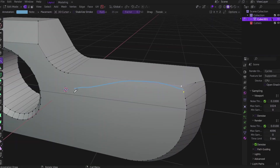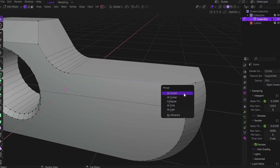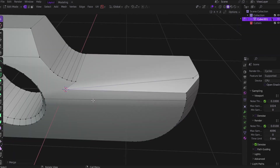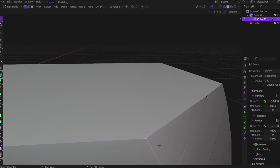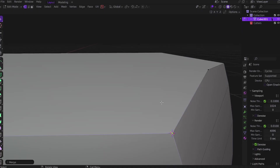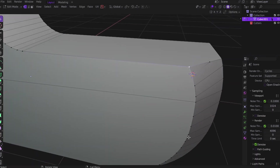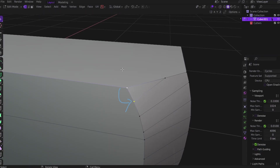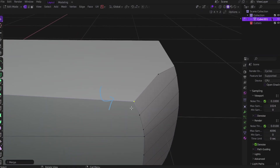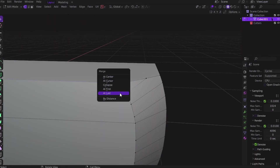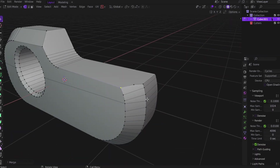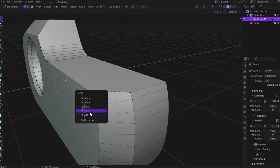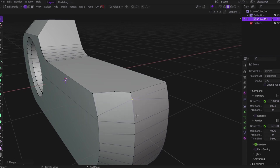Two, merge at cursor: place your 3D cursor exactly where you want, select vertices, M, then At Cursor. Total control — you can snap the cursor anywhere and force your geometry to merge right at that spot. Three, merge at first or merge at last: the first vertex you select becomes the merge target, or the last selected vertex becomes the target — simple but powerful for precision. Four, collapse: it collapses entire edges or faces into one point. Useful sometimes, but I rarely use it.